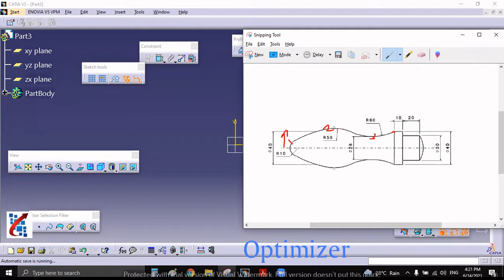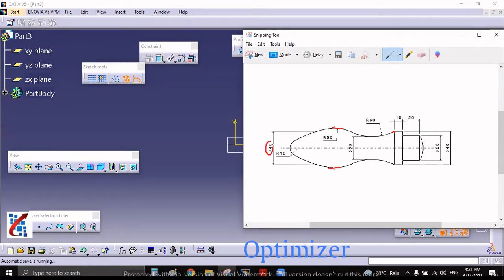The distance between the upper part of this R50 and the lower part of this other R50 is around 40 mm. The distance between the lower part of this R60 and the upper part of this R60 is 28 mm. So let us start drawing.